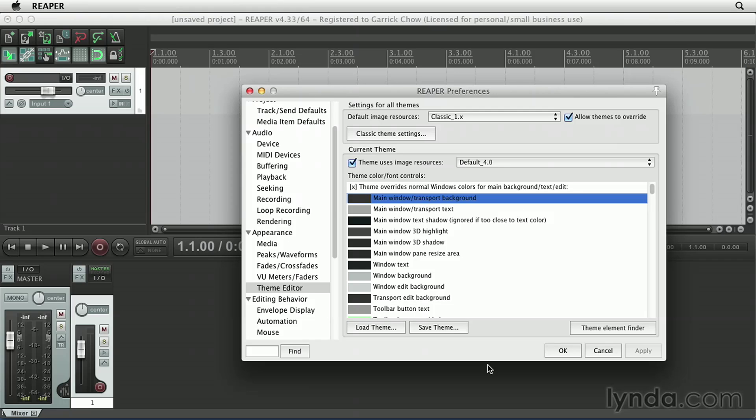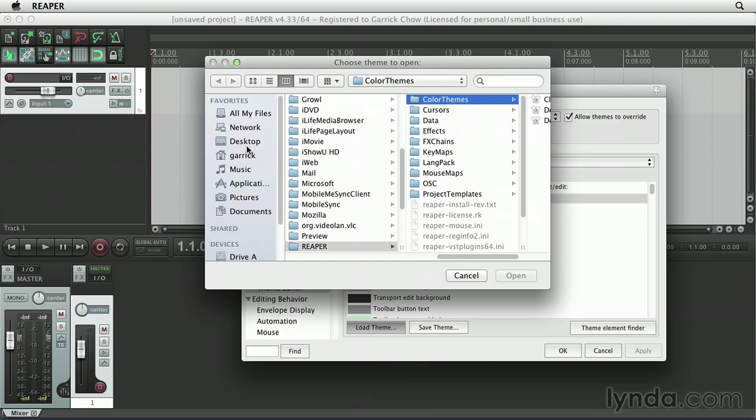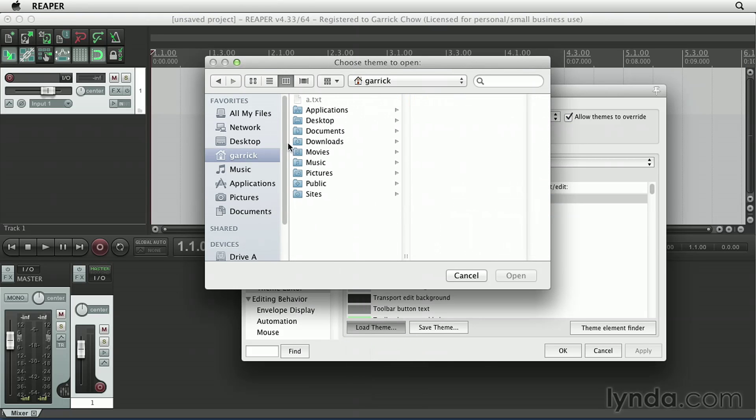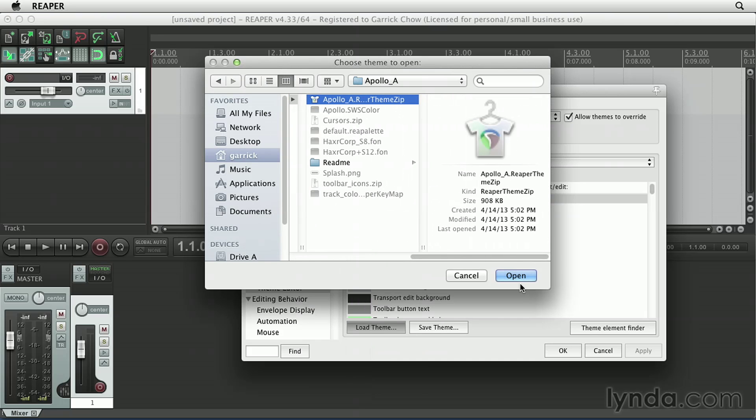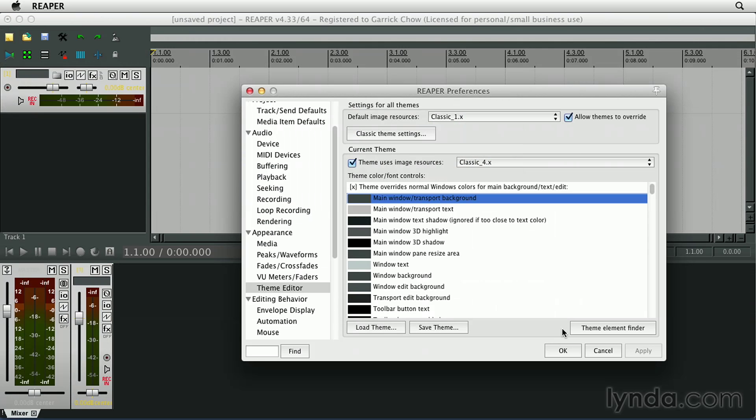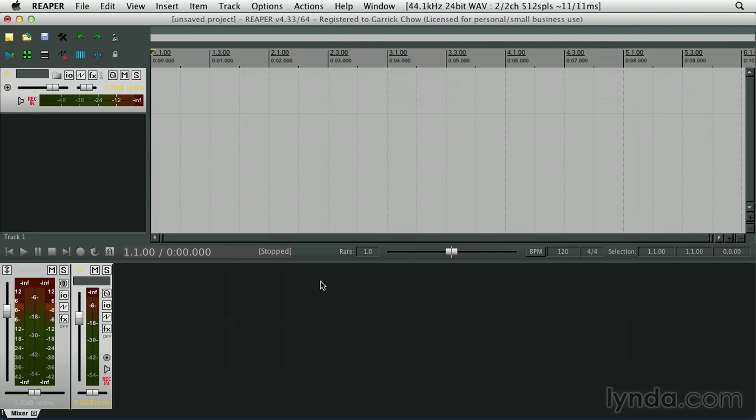And then back here in Reaper, I'll choose Load Theme Browse. And I'll look in my Downloads folder. Open that. And you can see now my interface looks like this. And there's an entire community of people out there who are dedicated to creating Reaper themes.